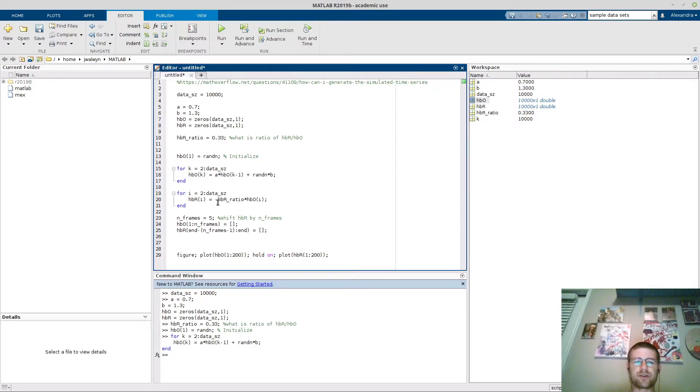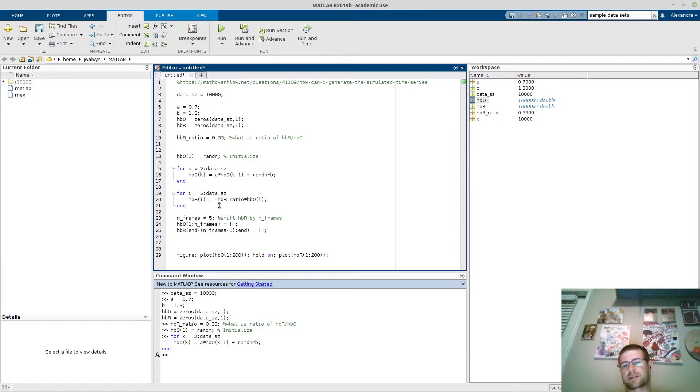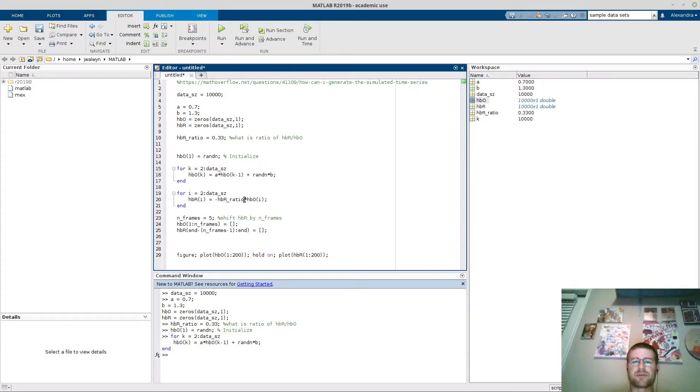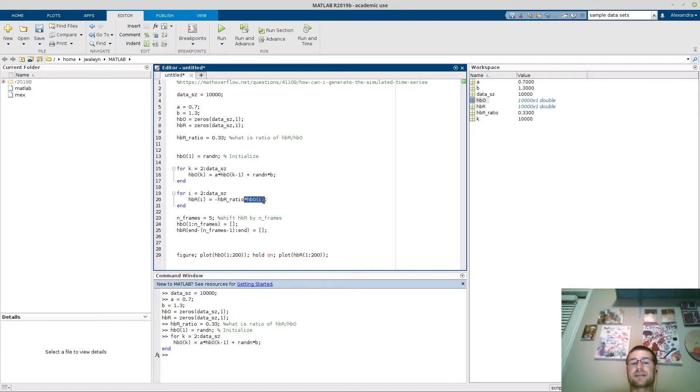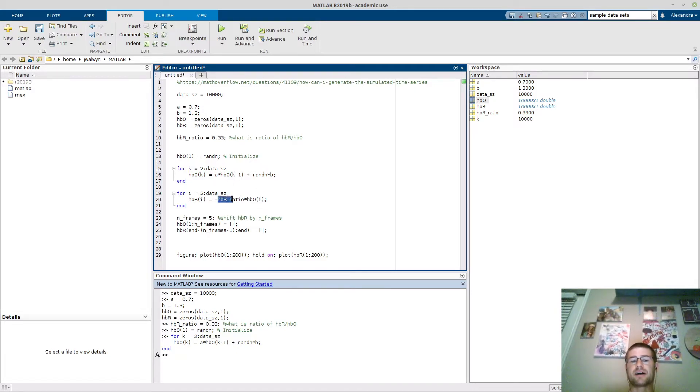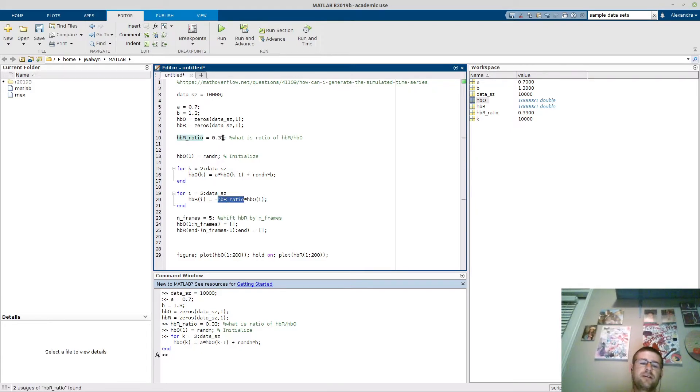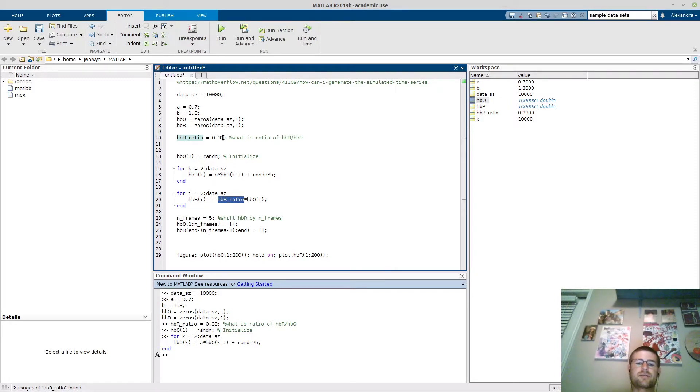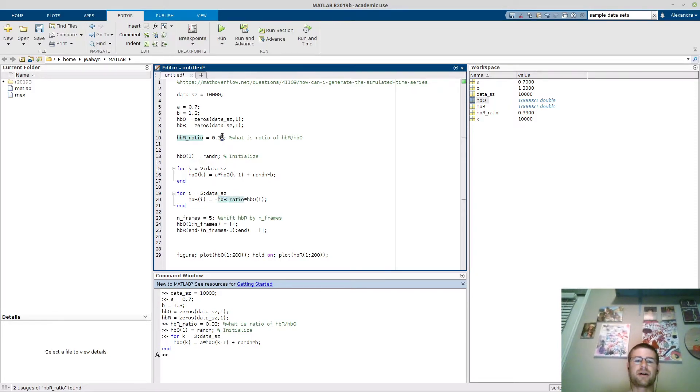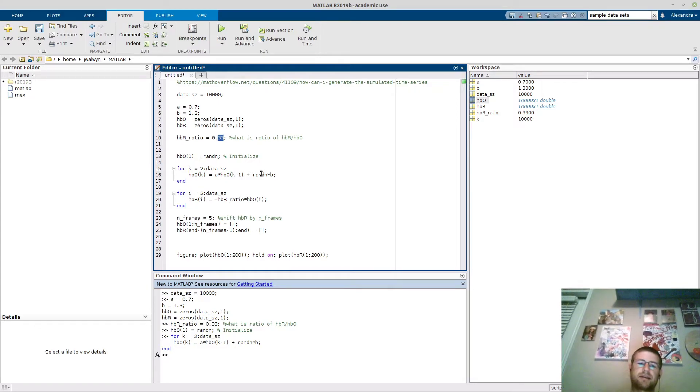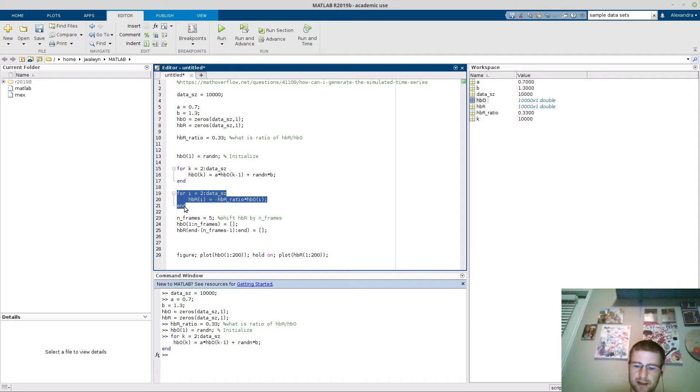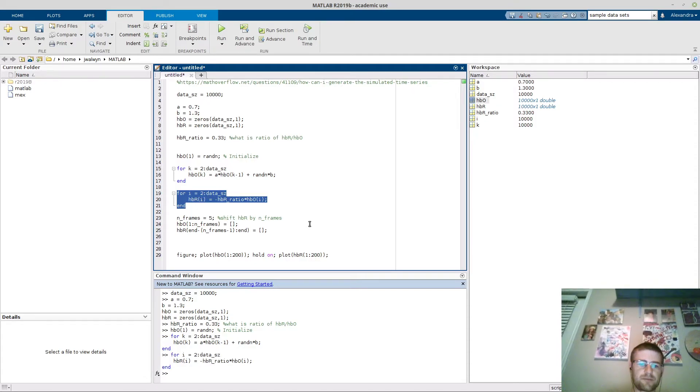What I am doing here is I'm going to multiply it by a negative. The negative denotes that when oxy goes up, deoxy would be expected to go down and vice versa. I'm going to multiply it by the value that's currently in HBO and by the HBR ratio. So basically what I'm going to do is say, okay, for every value of oxyhemoglobin I'm going to multiply it by one-third and I'm going to invert it. So I'm going to decrease the amplitude and flip it. Go ahead and run that and press F9.